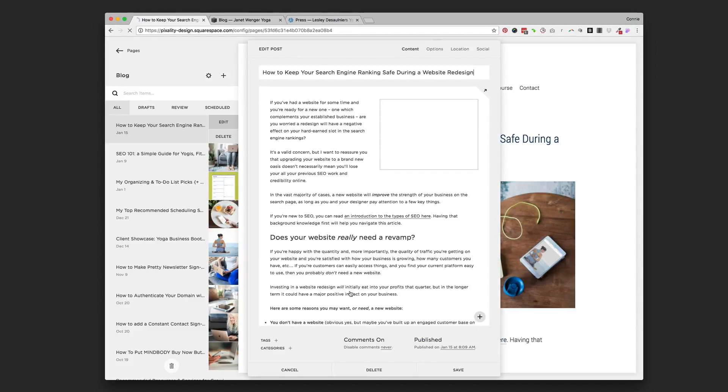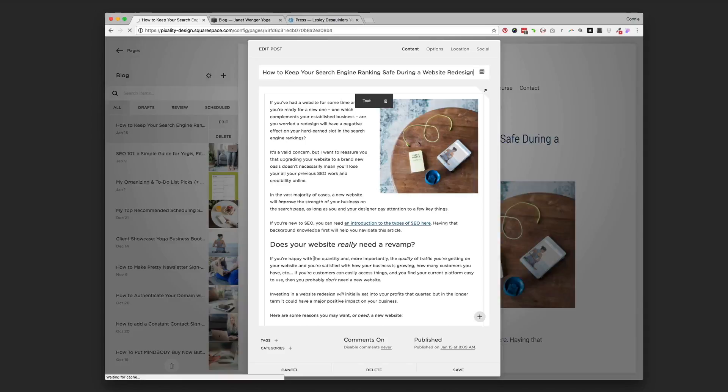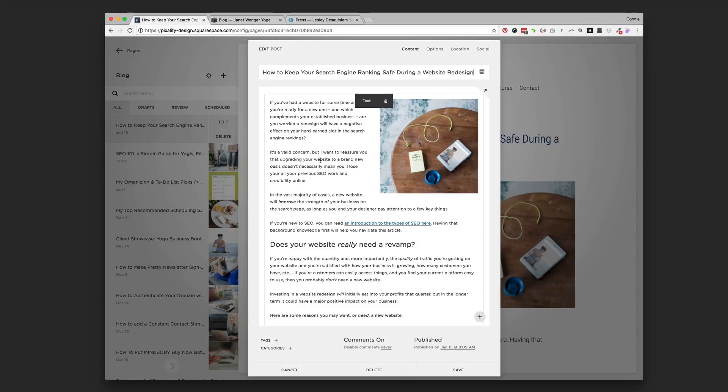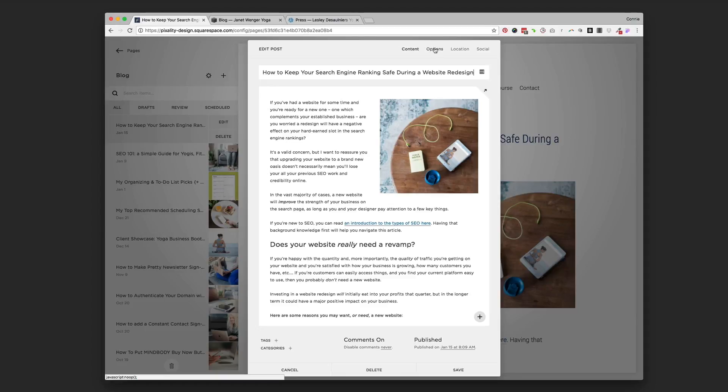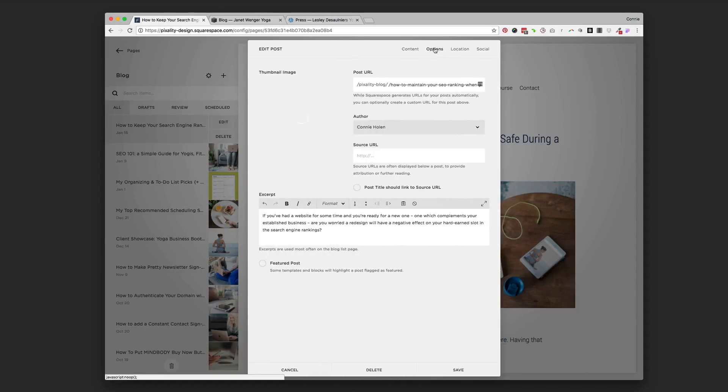If you just wrote a blog post and you just made this page look good and you published it, that is all fine and good if you've got like what Janet's got right now and they're all just displayed the full post. But if you're using the summary block method, you need to go up to this options tab up top.